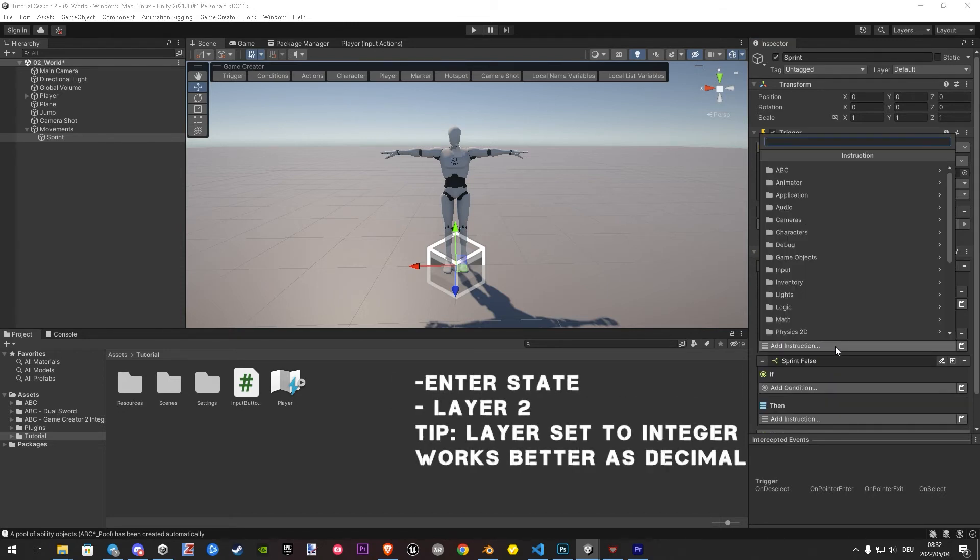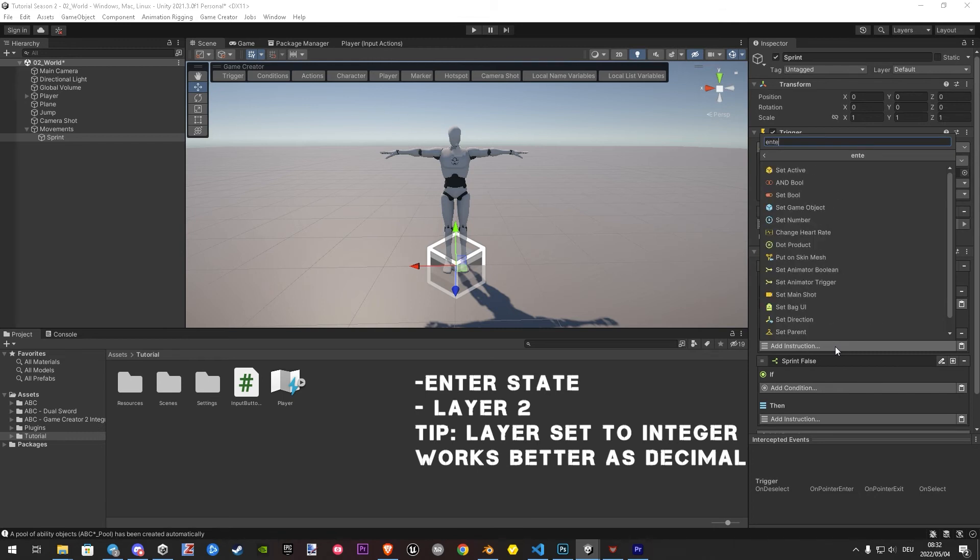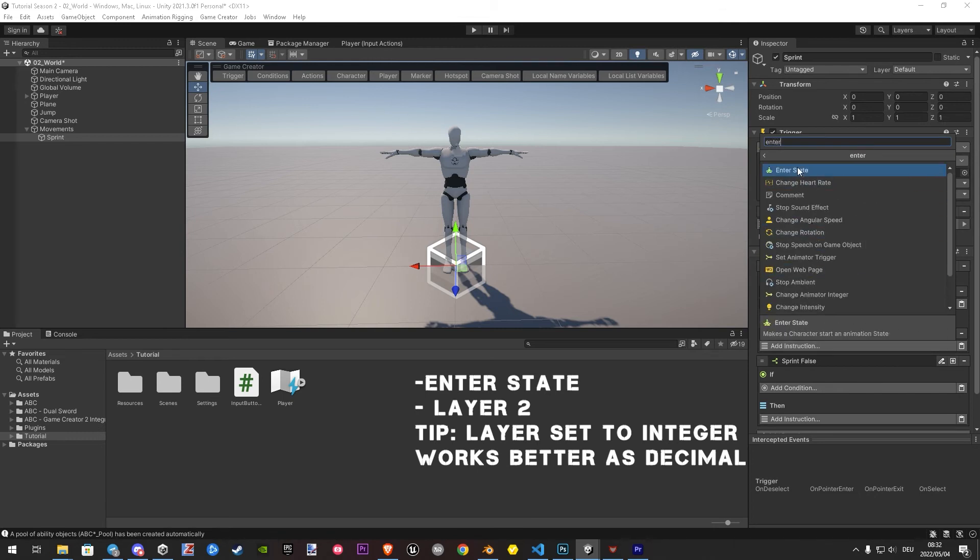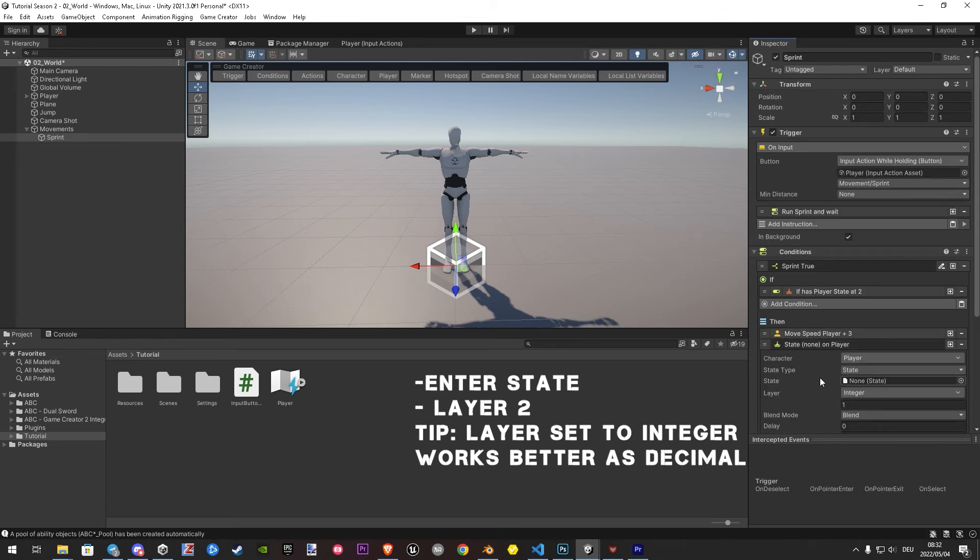Now we have to enter into layer 2 by using the enter state instruction. The state we create in a minute.